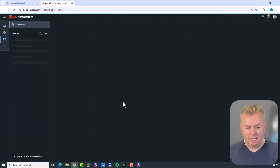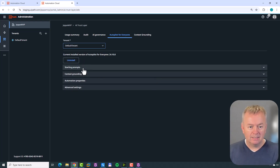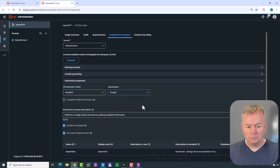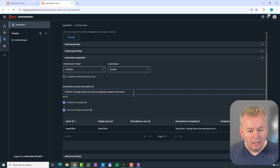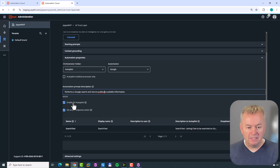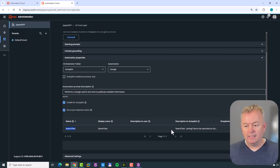Going back into the Admin section, AI Trust Layer, Autopilot for Everyone, we get four sections: Starting Prompts, Context Grounding, Automation Properties, and Advanced Settings. In Automation Properties, if I select my Autopilot folder and then select the Google automation, we can see there's a prompt description: 'Performs a Google search, returns publicly available information.' It is enabled for Autopilot - that's what set that flag on the automation - and it is set as a pre-response action. There's also a parameter described in plain text as the search string to be forwarded to the Google automation.